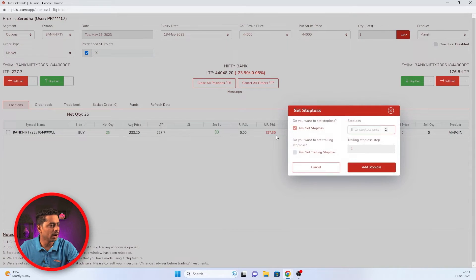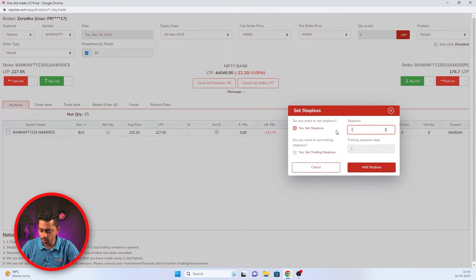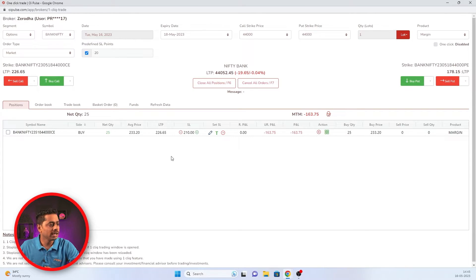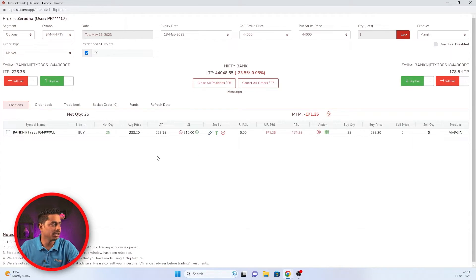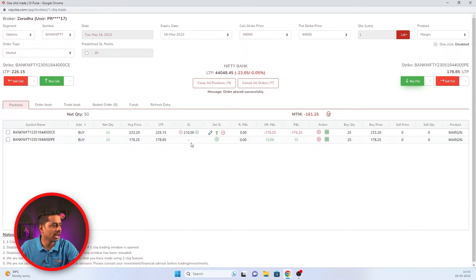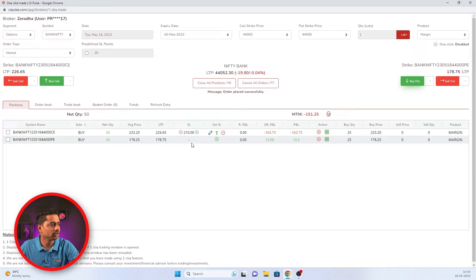And later, if you wanted to add again, you can add it. For your next trade, if you don't want to have a predefined SL, you can just remove the tick mark. And if you buy any strike, it will not have a SL itself.